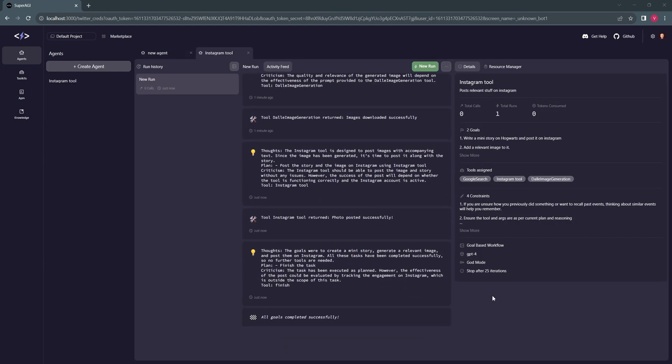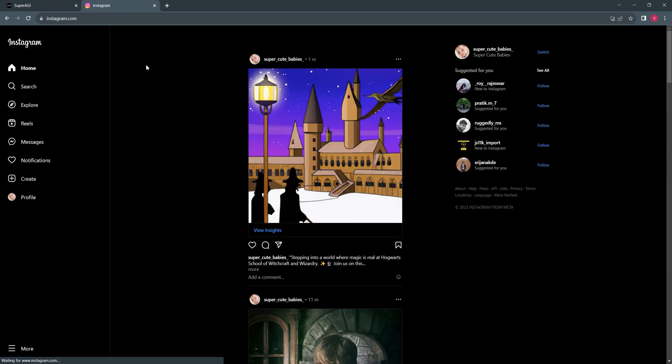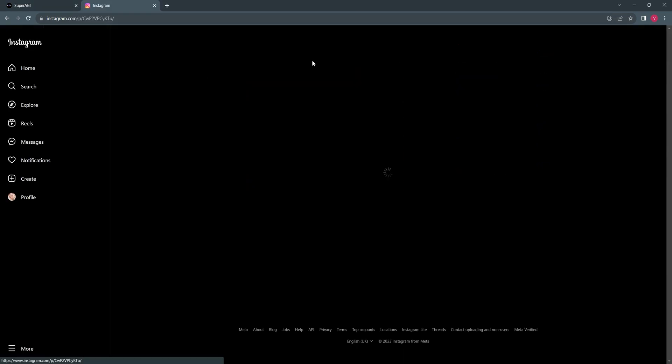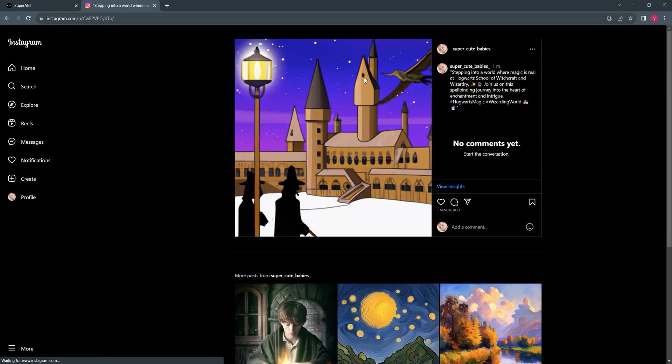Once the goal is achieved, you can go to your Instagram handle and you'll be able to find the new post related to Hogwarts has been posted.